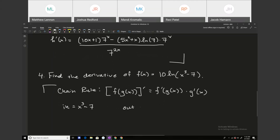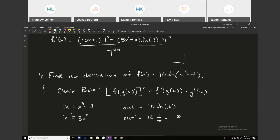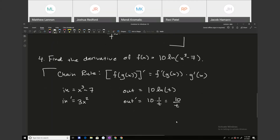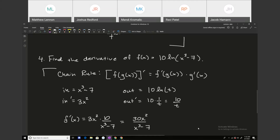The inside prime is 3x squared, and the outside prime is 10 over t. To get the derivative, multiply the inside prime by the outside prime, changing t back to x cubed minus 7. So 10 over t becomes 10 over x cubed minus 7. Then f prime of x is 3x squared times 10 over x cubed minus 7, which simplifies to 30x squared over x cubed minus 7.